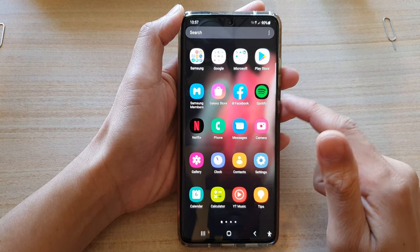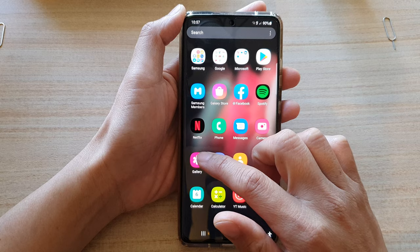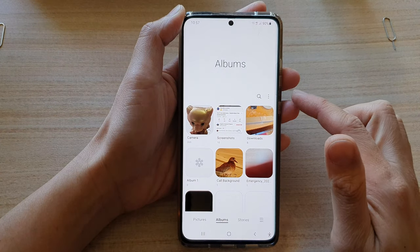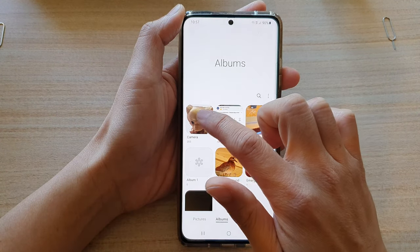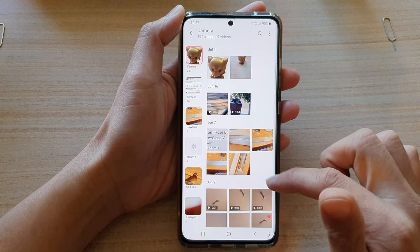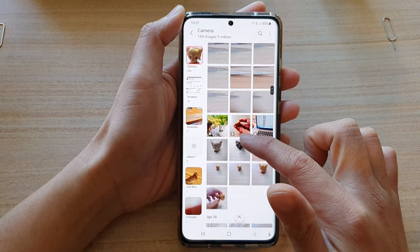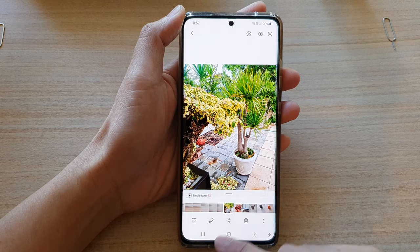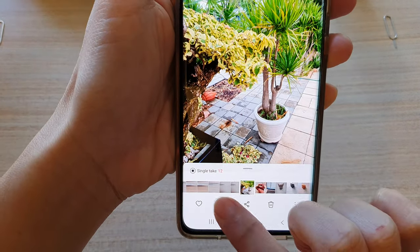Then swipe up to go into the app screen and tap on gallery. Once gallery has opened, tap on an album that has a photo. Then tap on the picture that you would like to edit and tap on the edit button at the bottom.